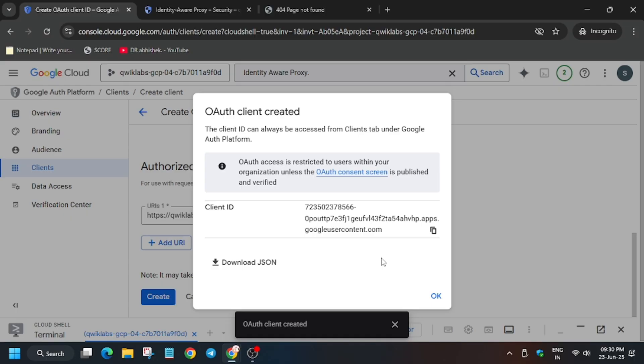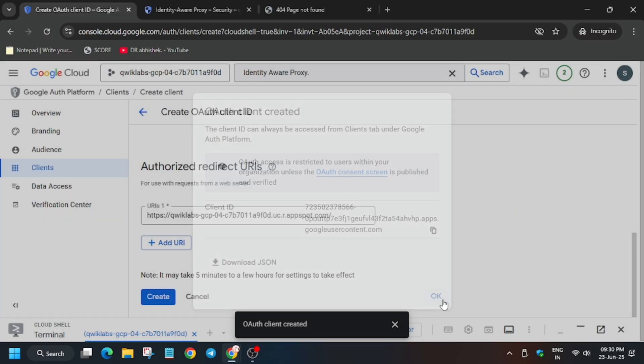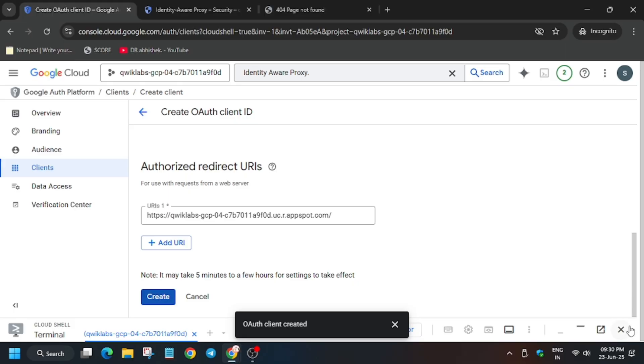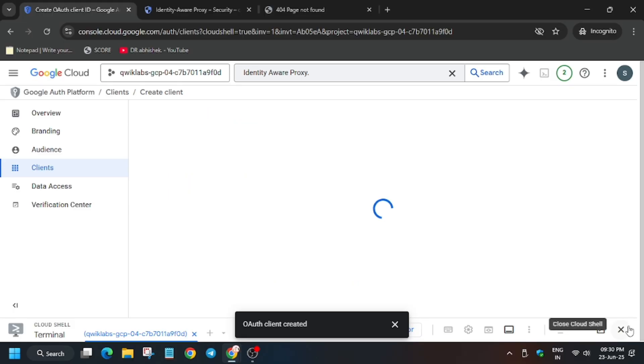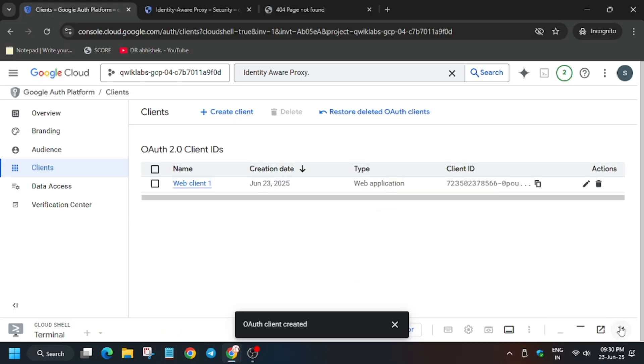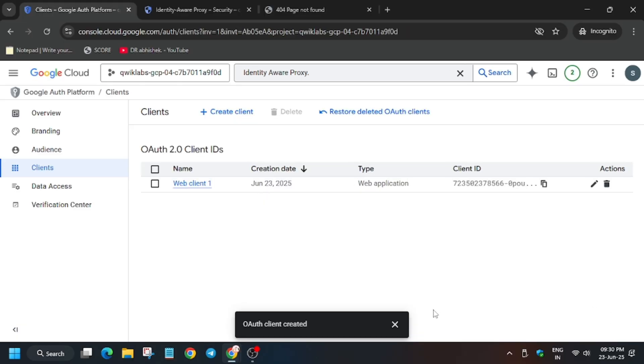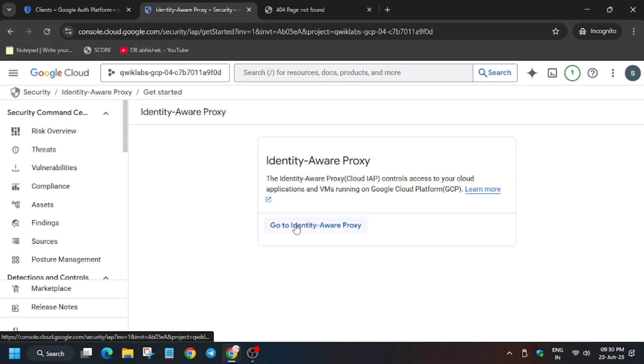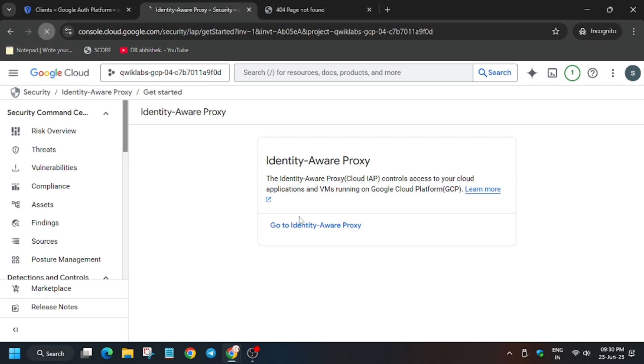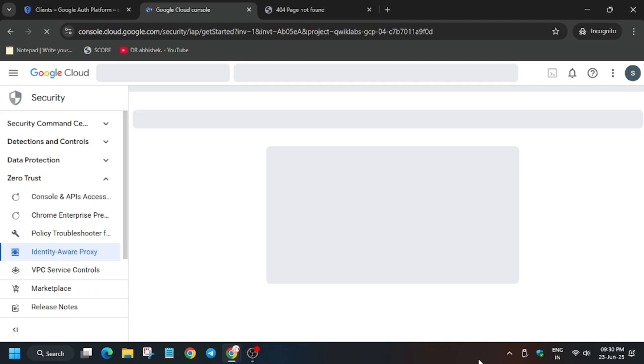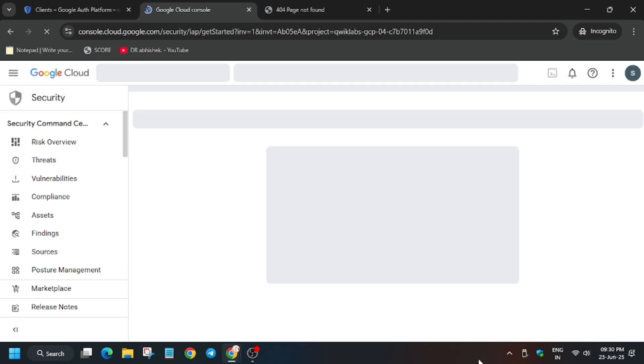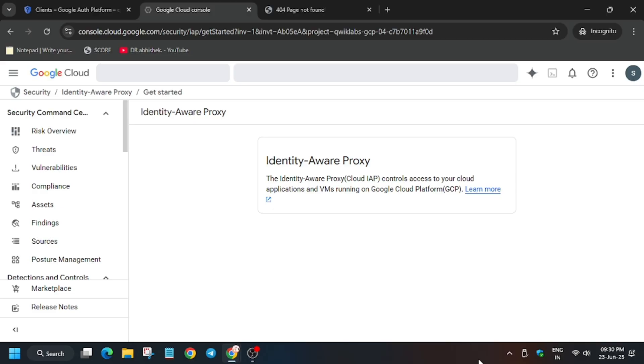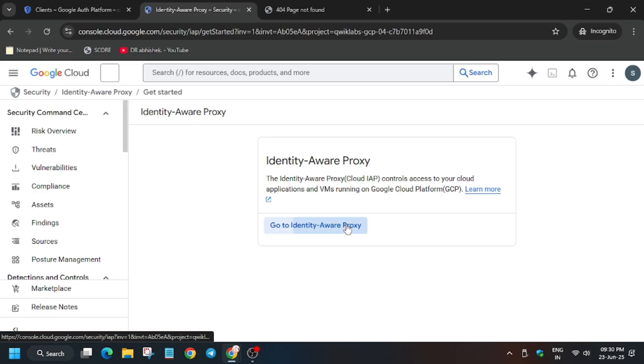It will take some time. You can click on OK and wait for a few seconds till it gets updated. If you want, you can close the cloud shell, but I won't recommend closing it. Now just reload the identity aware proxy webpage. If you don't know how to open, you can just type it on the search box and open it. From here click on go to identity aware proxy.